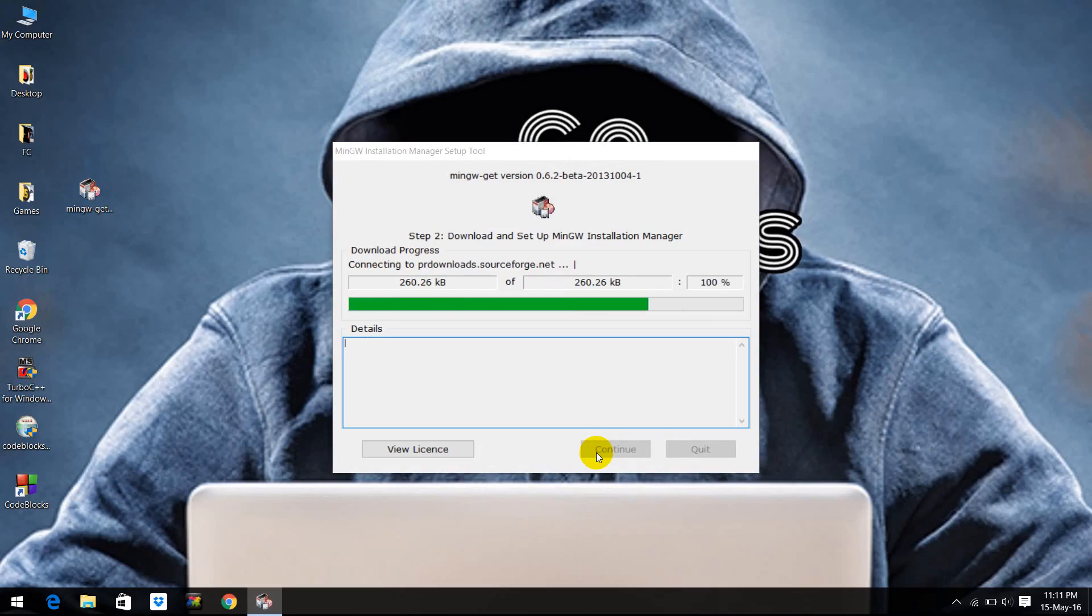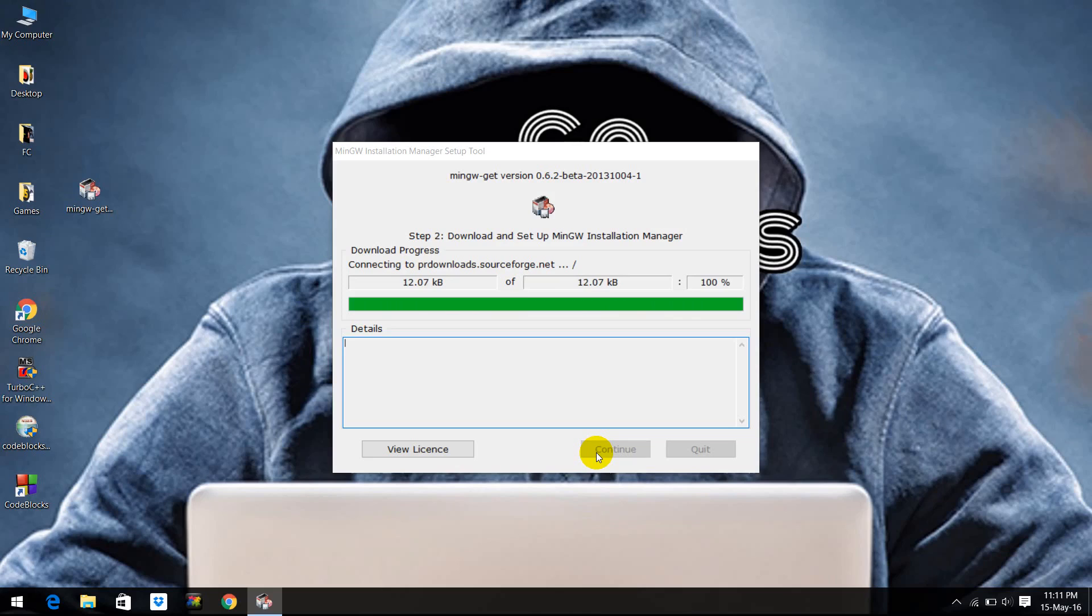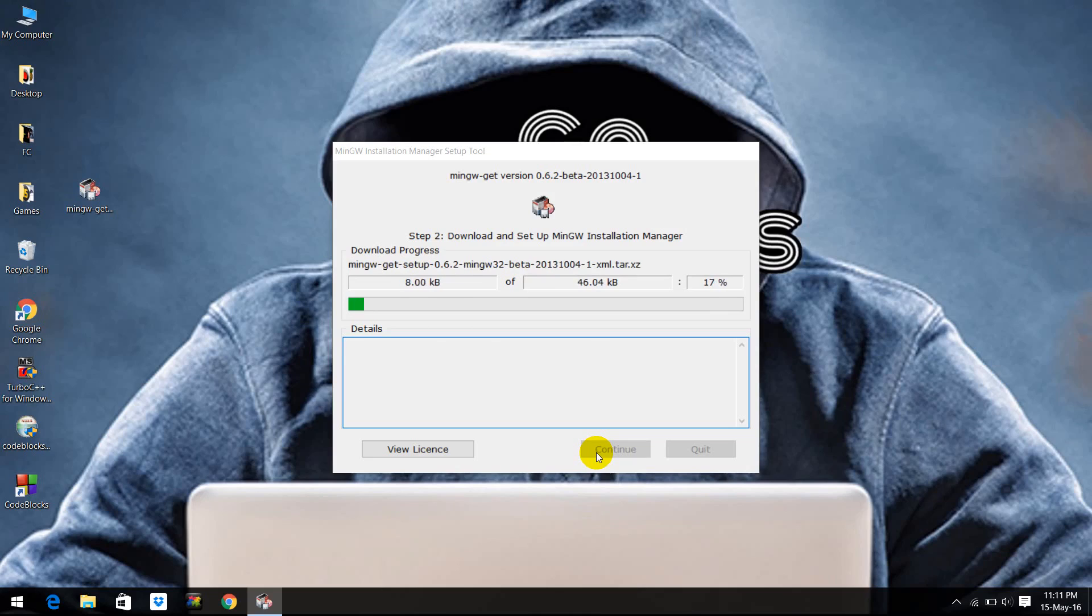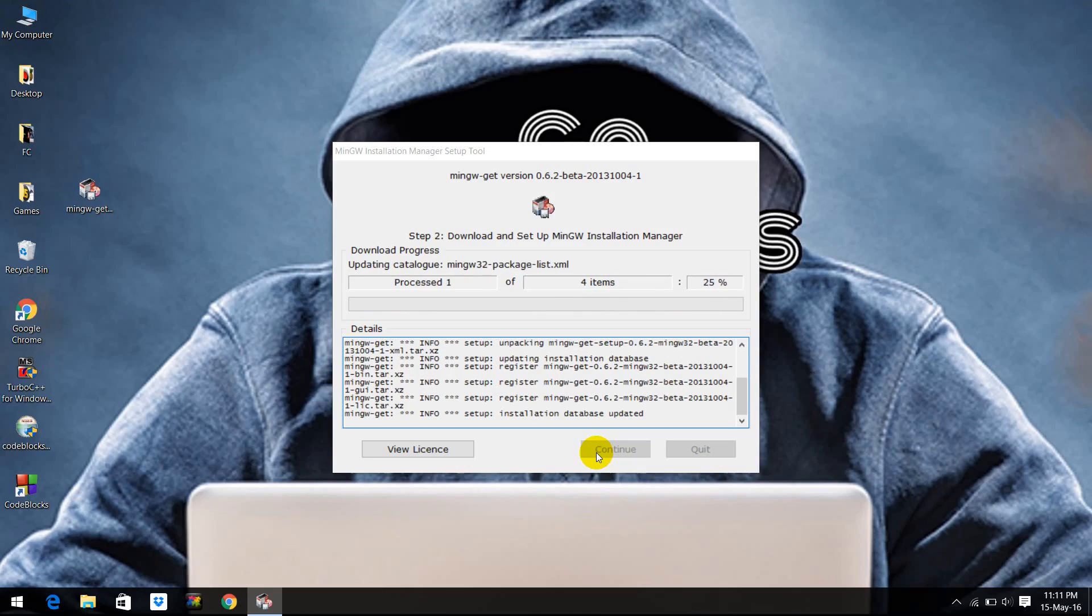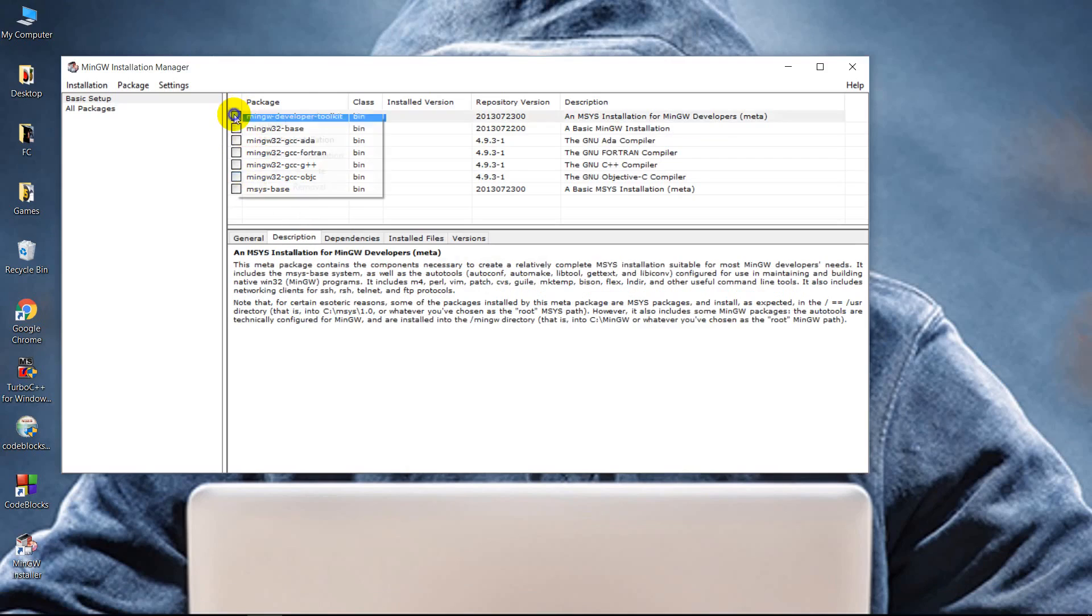Now it will start downloading and installing. It will take some time. Once it is installed, you will have a window like this where all these checkboxes have to be marked. Make sure you check all these boxes in the setup.